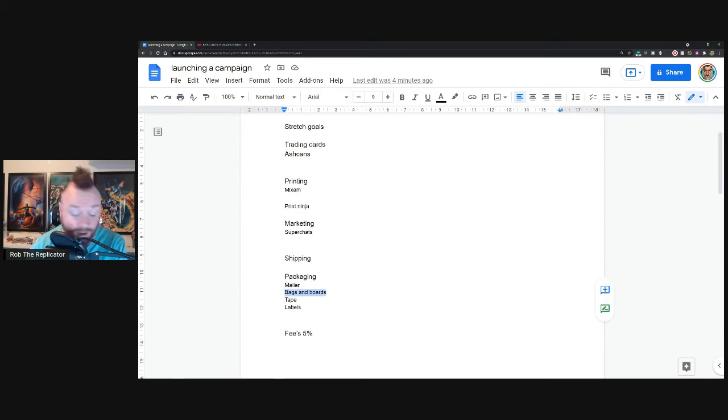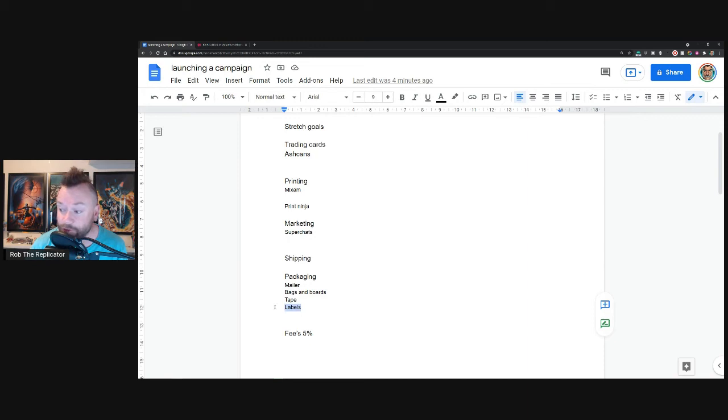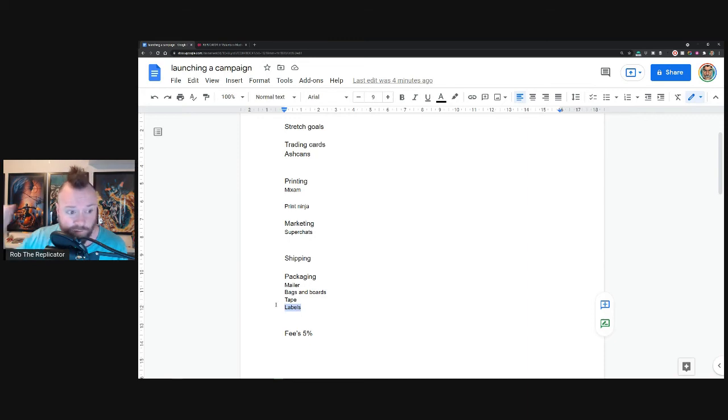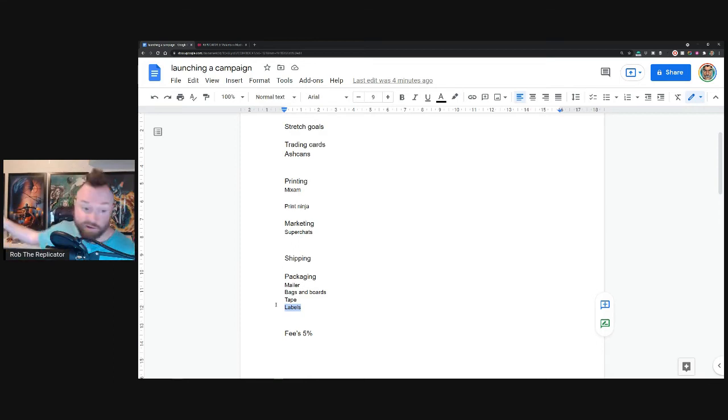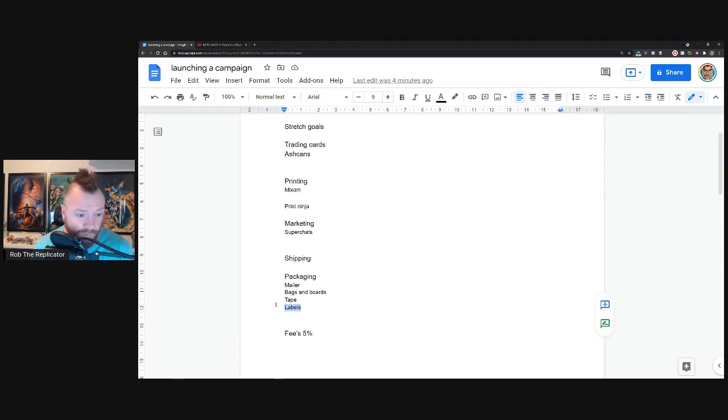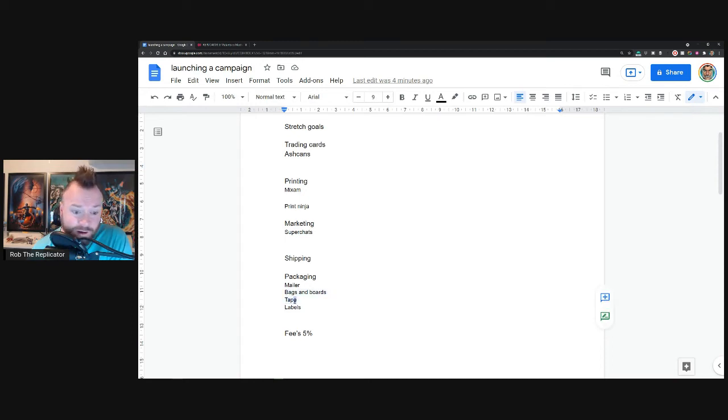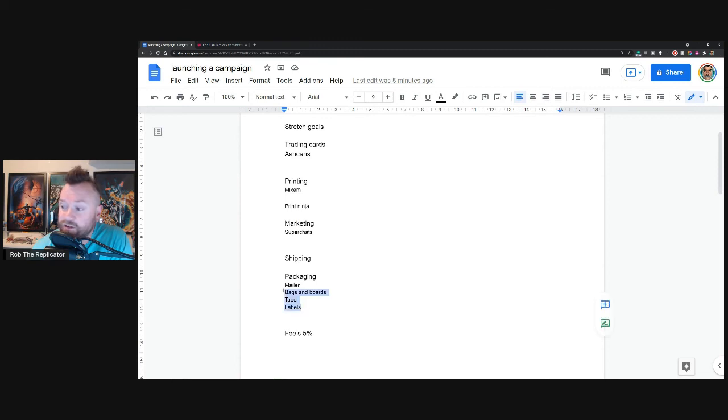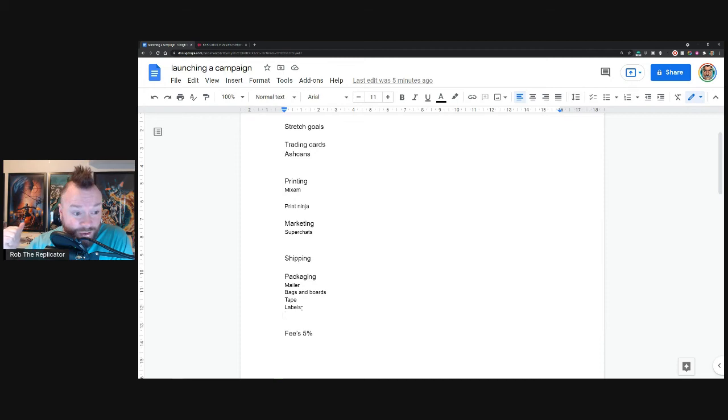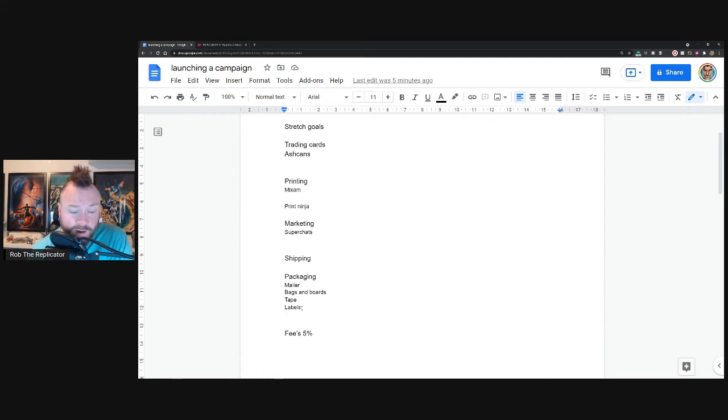So a mailer might run you a dollar, bags and boards might run you a dollar, and then the labels - I mean unless you have a machine like I bought in the background, it's over there, it's a Dymo machine - you're going to have to pay for the actual label and then print them from your printer. How much is that going to cost you? What is the printer ink going to cost you? What is tape going to cost you? I went through like 15 rolls plus of tape during the last campaign. And if you buy a machine like I've got, a Dymo, how much is that going to cost you to set up the first time? It's significant - multiple hundreds of dollars type money.